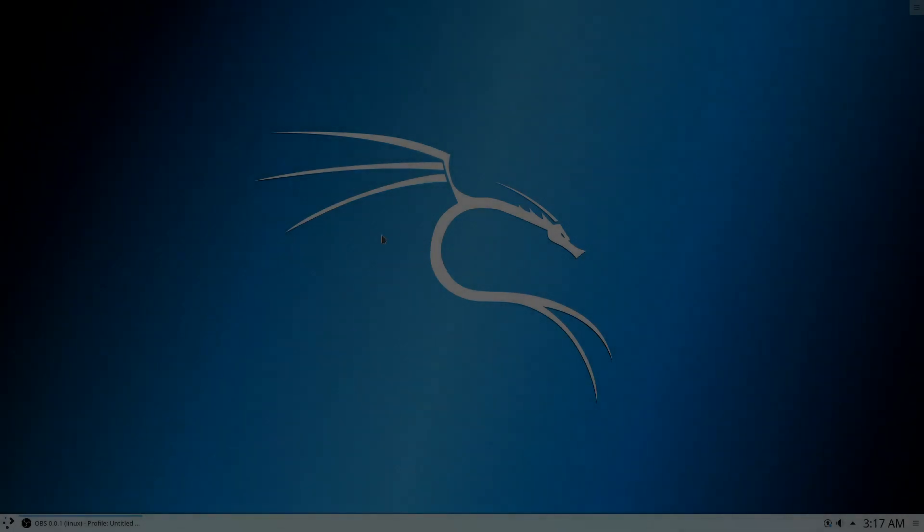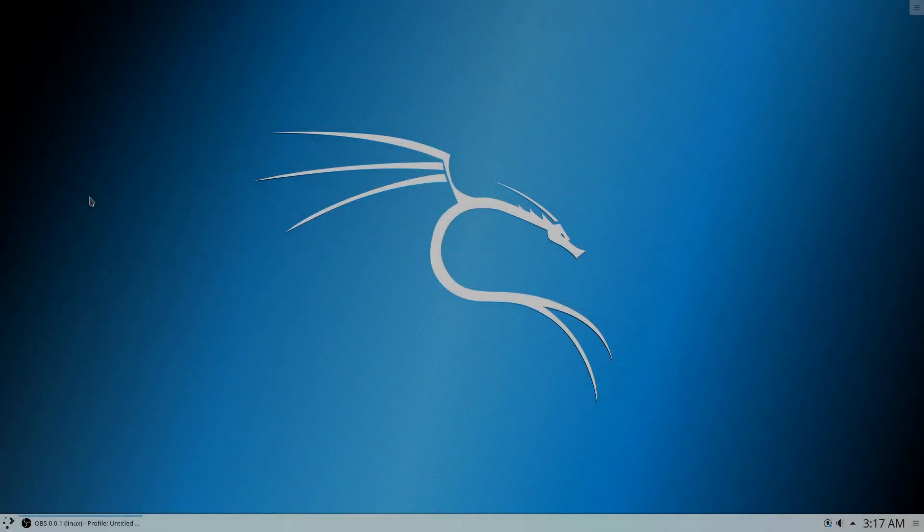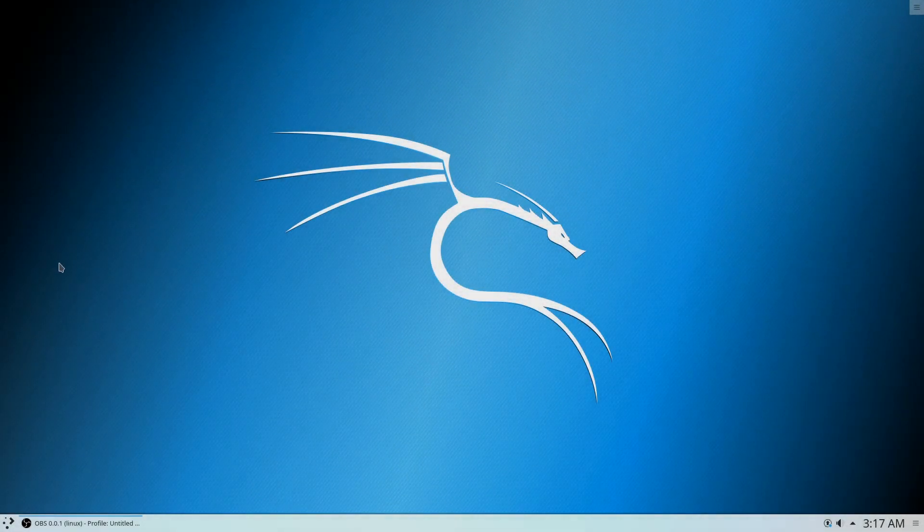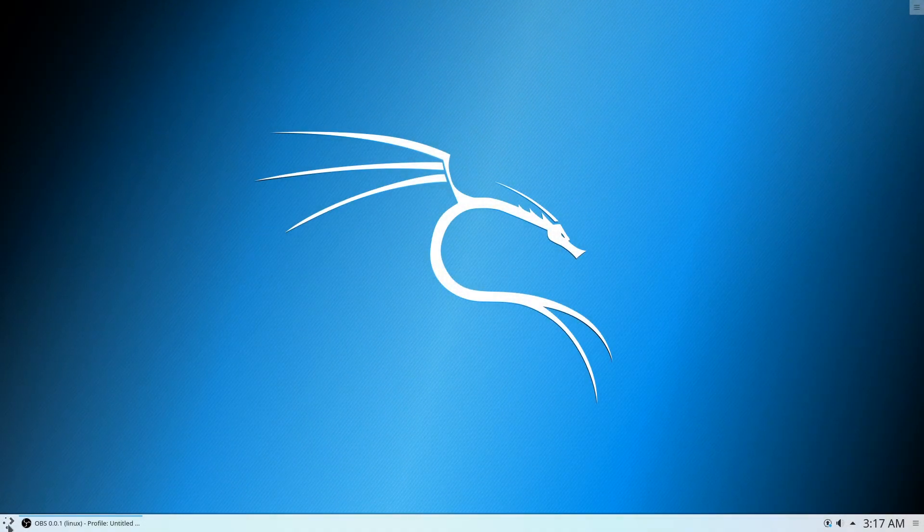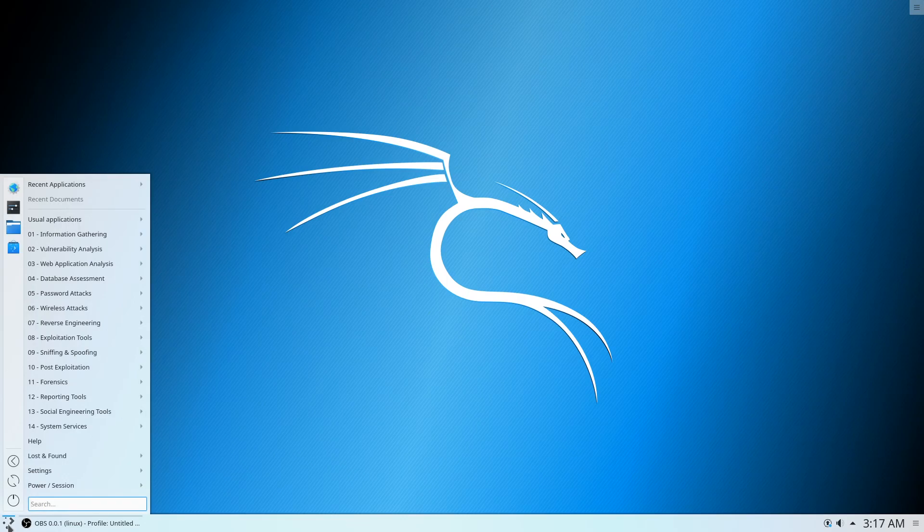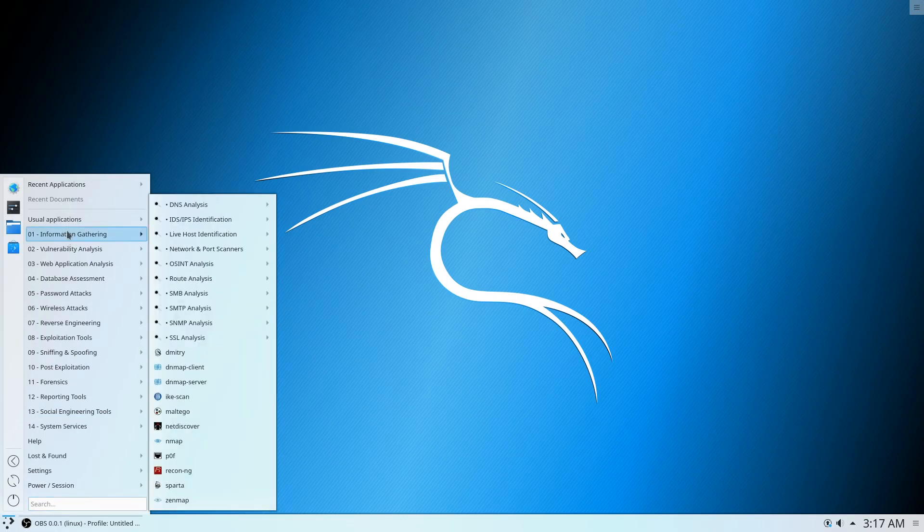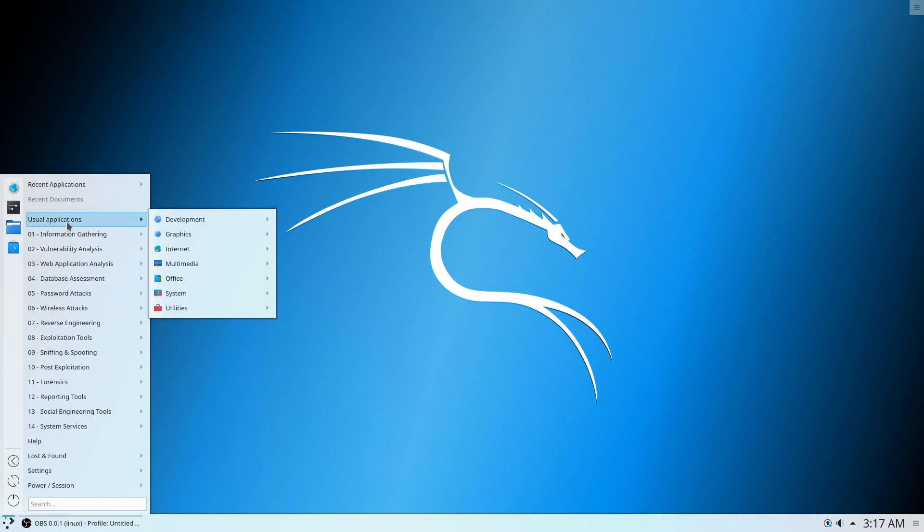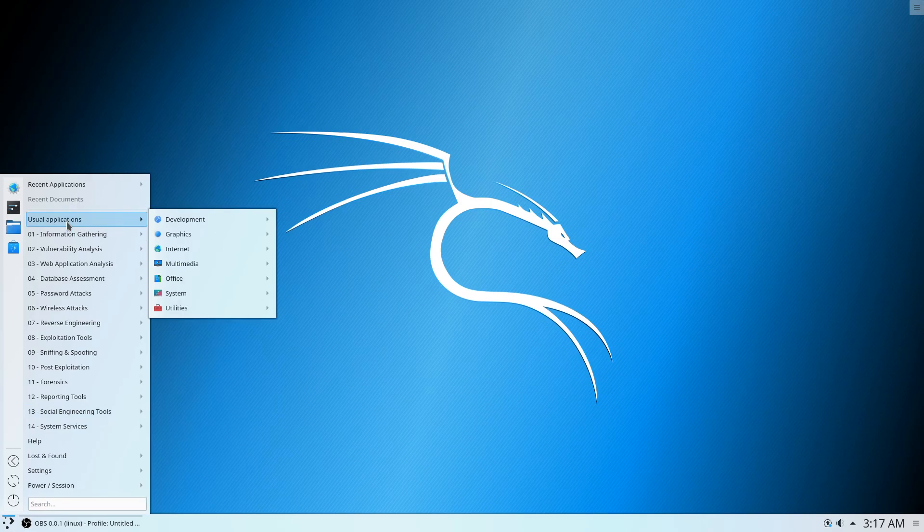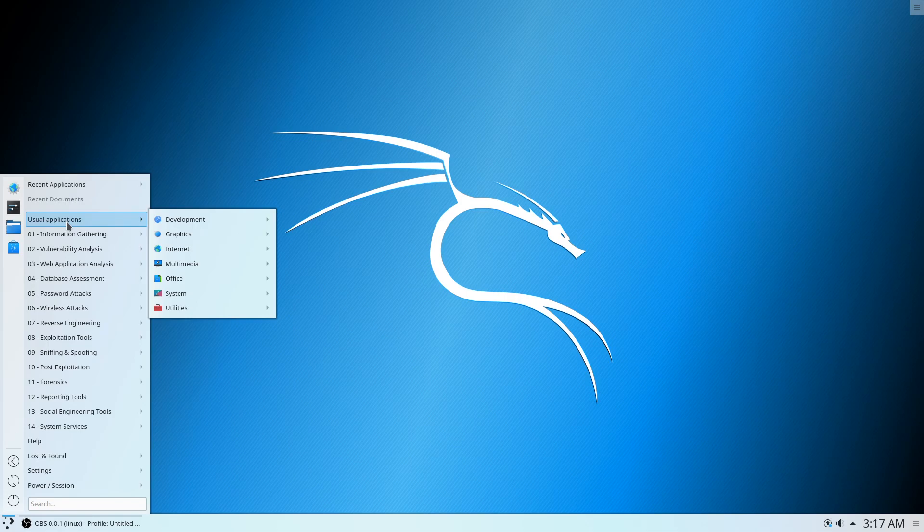All right guys, this is our KDE desktop. So I did a restart after the installation, so you might want to do that because the moment I logged out, it couldn't take me to the KDE desktop. Once you reboot your system, the KDE desktop will be set up.